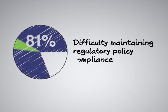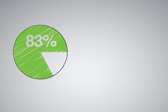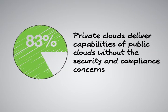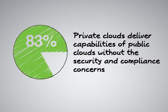In contrast, 83% of those polled viewed the private cloud as being capable of delivering most of the advantages of the public cloud without the security and compliance concerns.